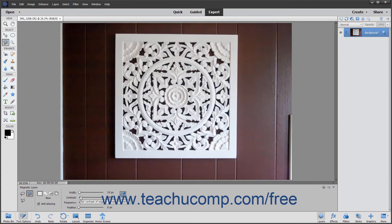The Contrast slider option lets you set a percentage to choose the sensitivity of the Magnetic Lasso Tool to variations in the contrast between pixels. This is how the tool finds the edges of image elements. Setting a higher percentage makes the tool only find edges that sharply contrast with their surroundings, while a lower percentage detects lower contrast variations in color.